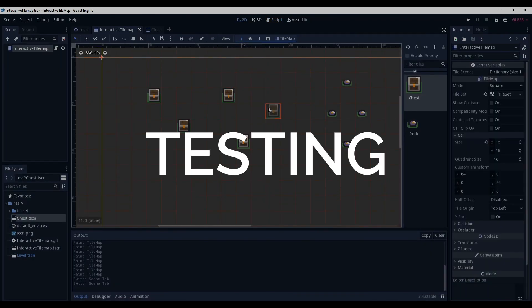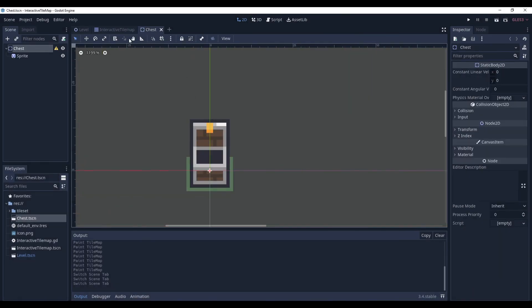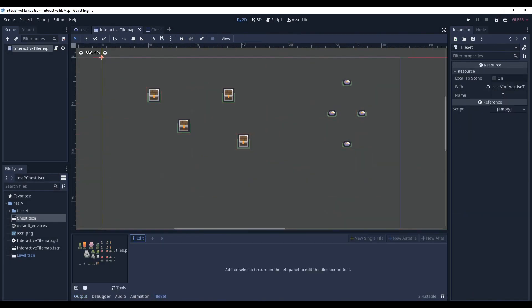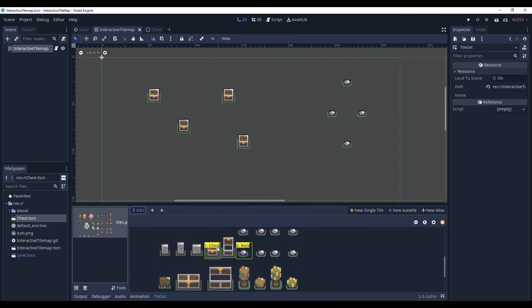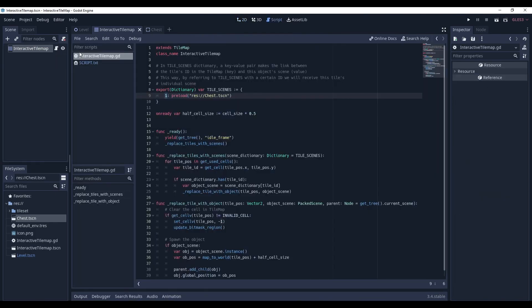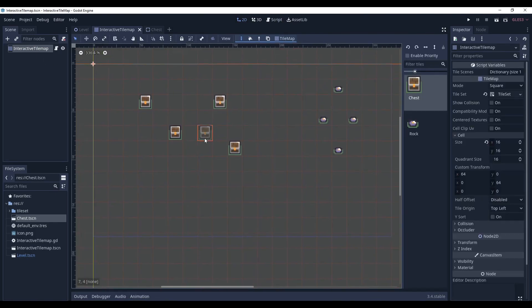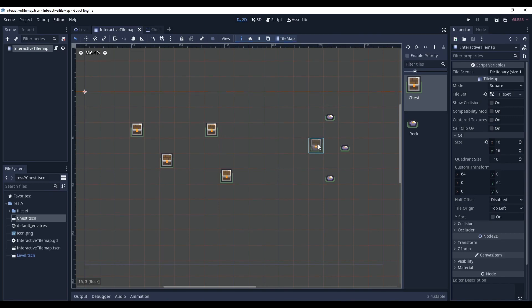And now, as I said, we want our chests to be replaced with chestScene. So let's go to Tileset and check which id has our chests tile. And as you can see it's under id of 1. And that's exactly what we have in our tileSense dictionary. So let's launch it. I expect these chests will be replaced while these rocks will remain tiles.